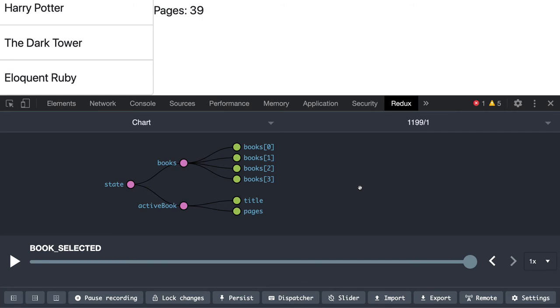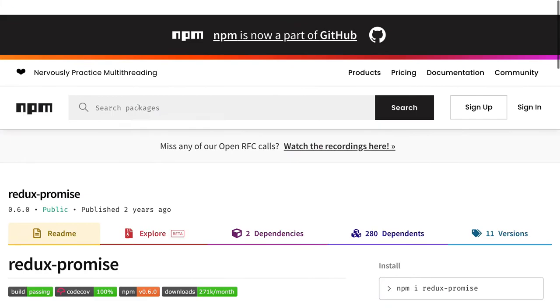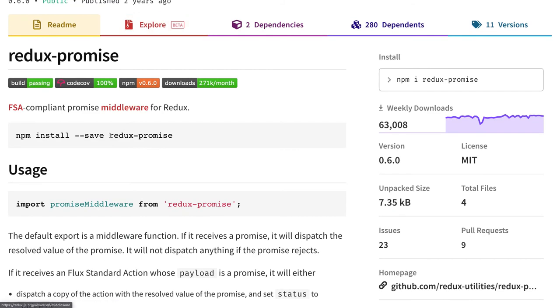Redux is purely synchronous, it doesn't understand asynchronous. The Redux reducers are pure functions, they need data, they don't need a promise. So we will be using this Redux promise module, the first module as a middleware we are going to use.